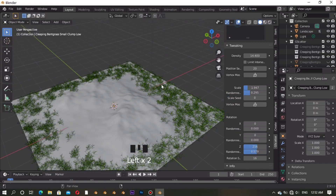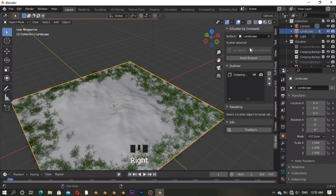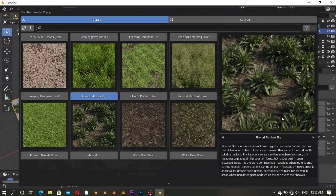Now let's say you want to add one more type of grass or plants. Go to the Asset Browser again and choose the grass or plants that you want.